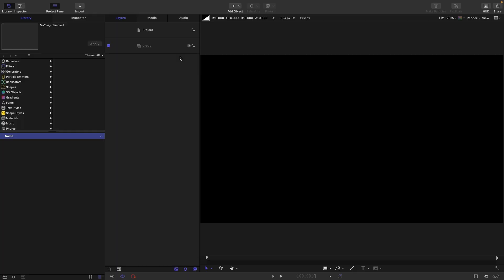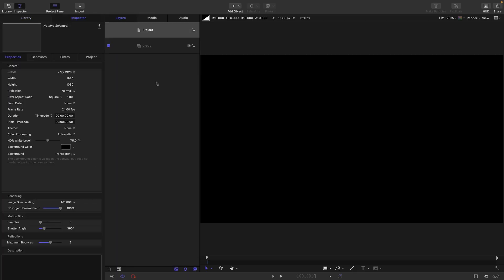Let's just have a quick check on our project setup: 1920 by 1080, 24 frames a second, and a duration of 20 seconds.